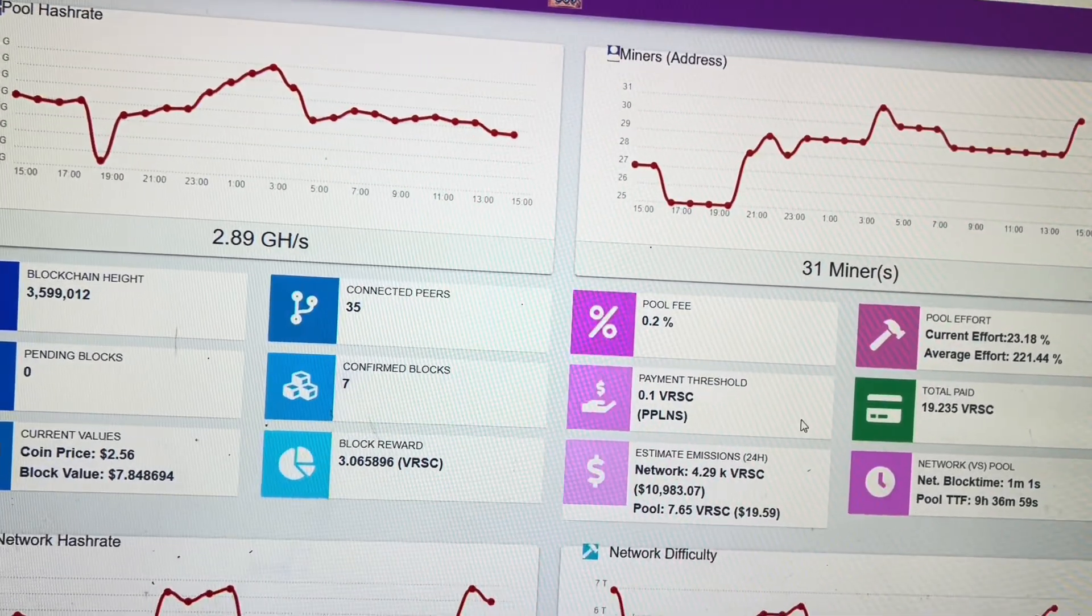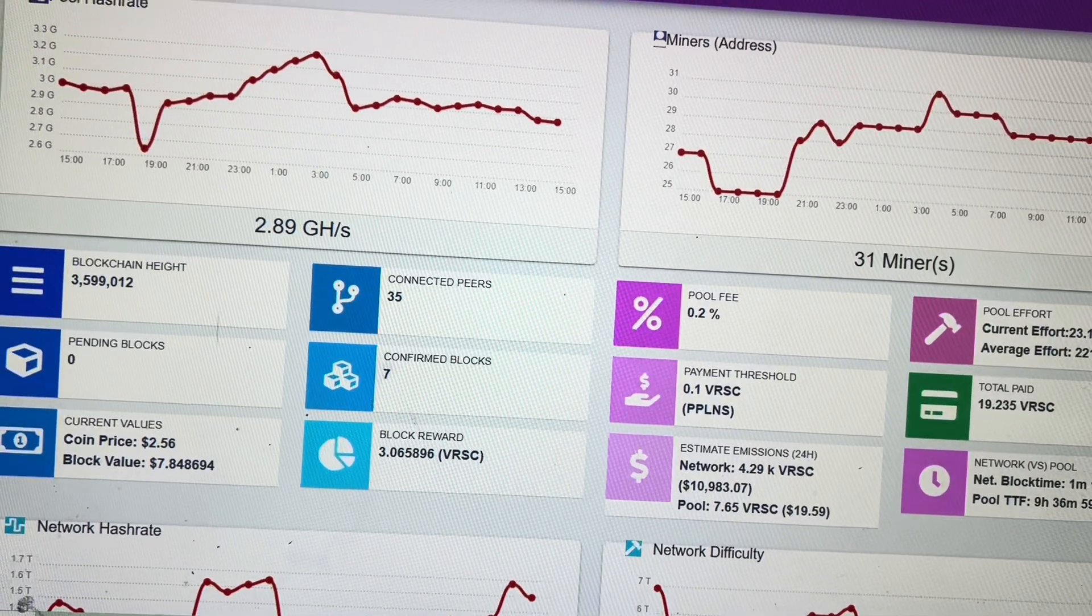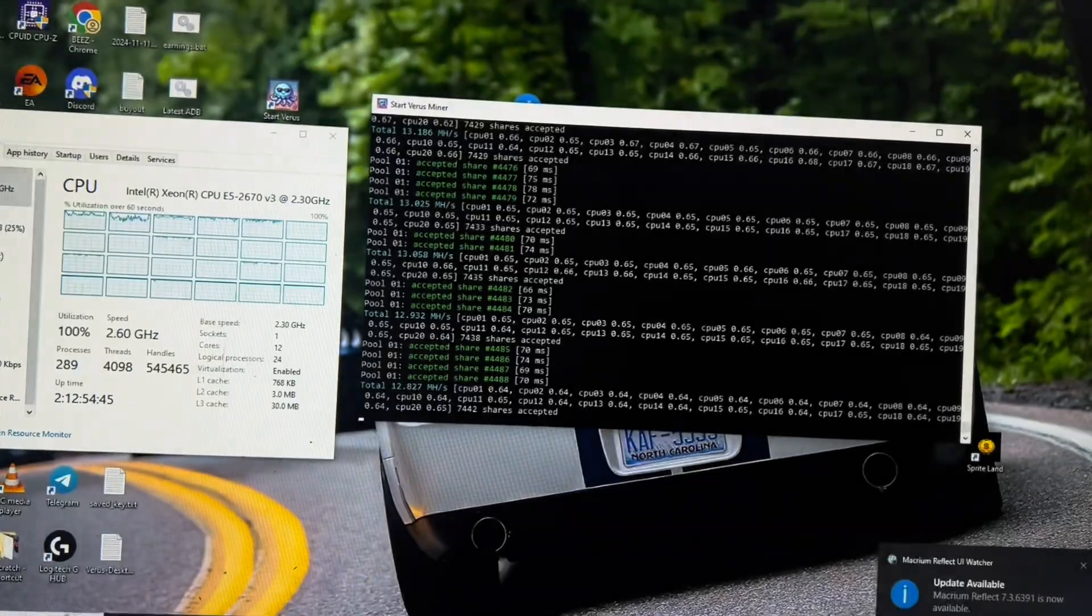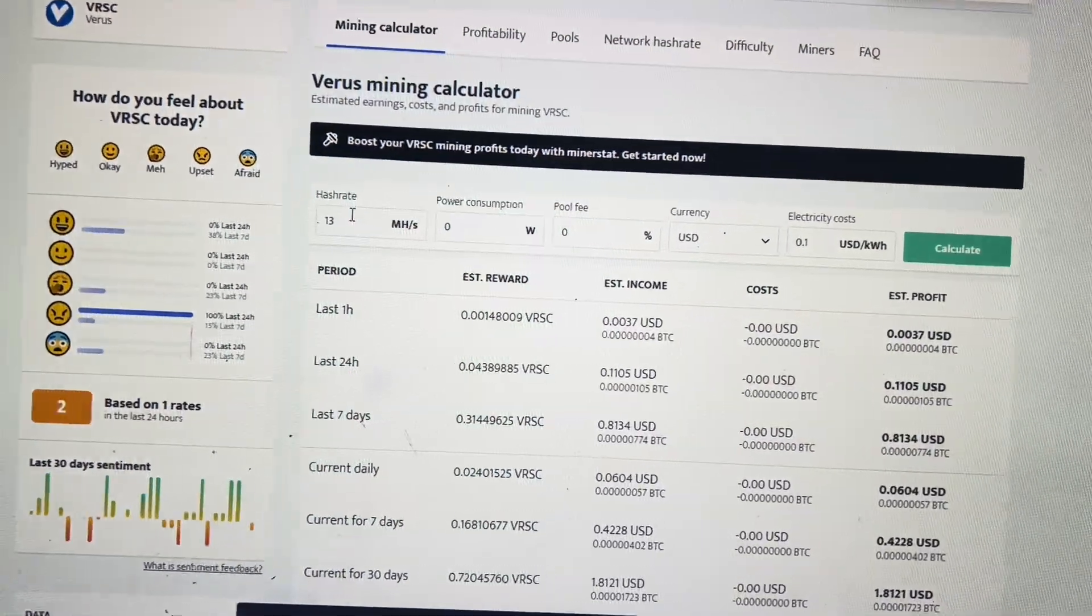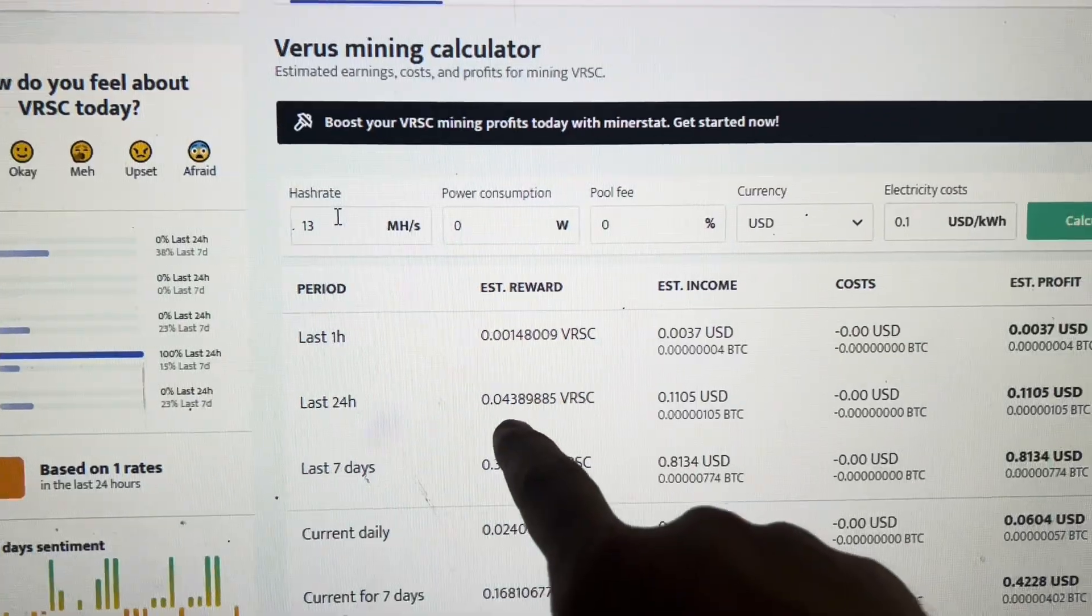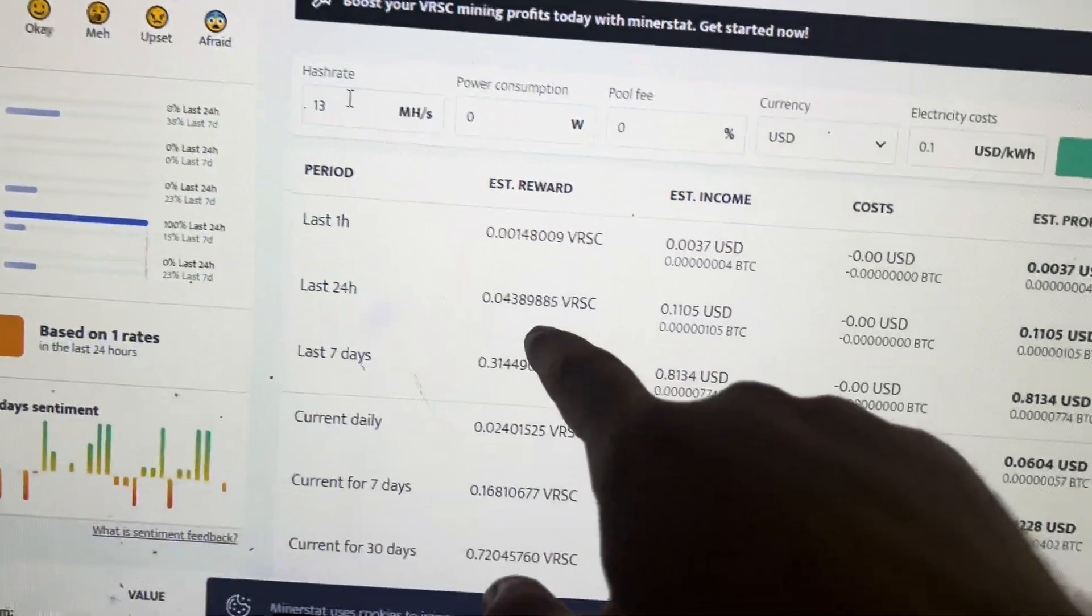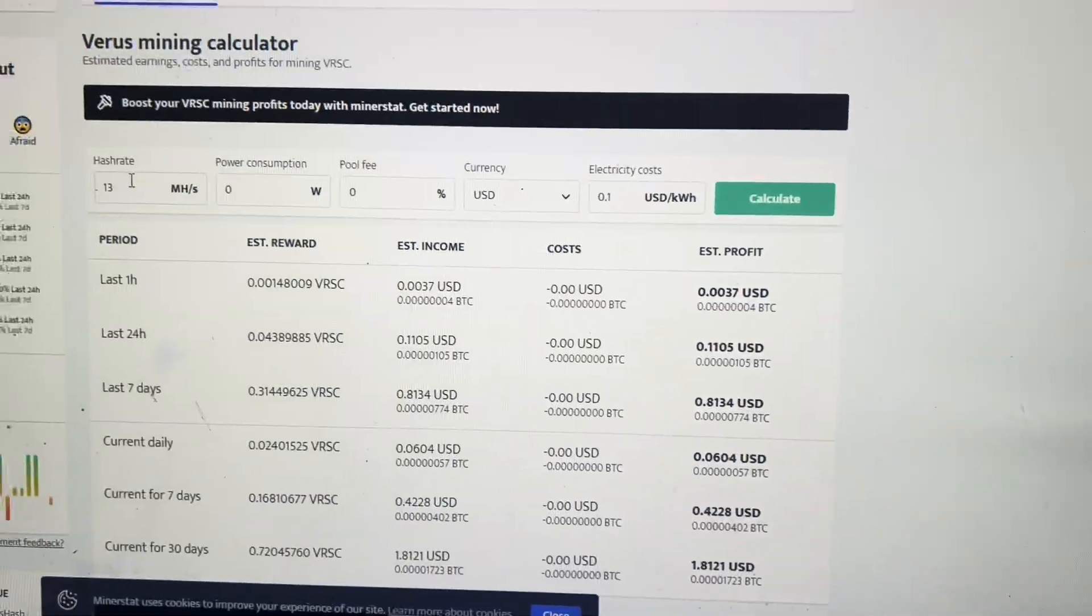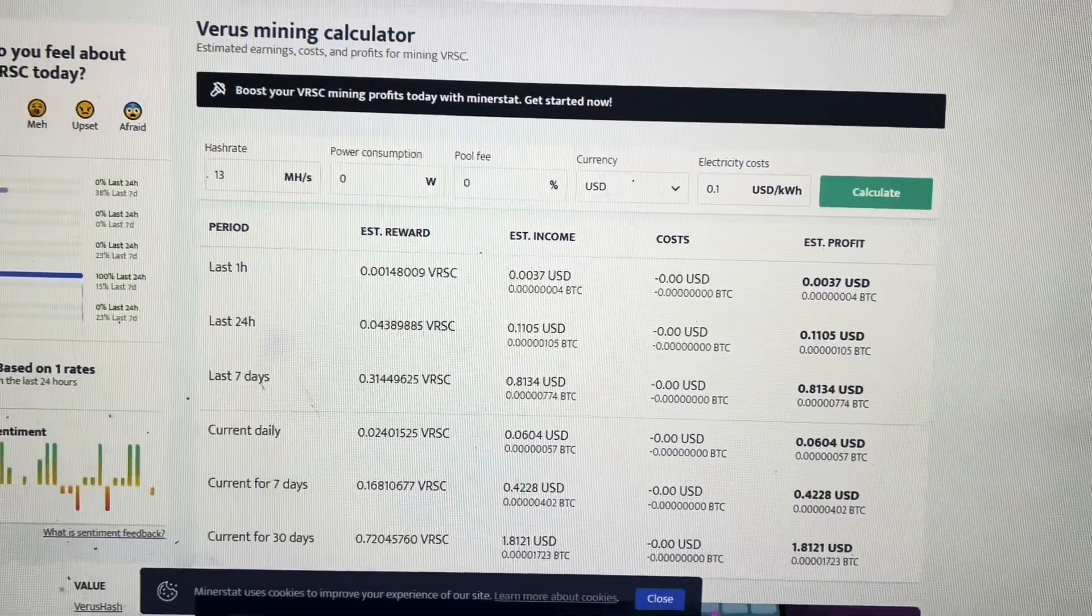What was the last thing I don't remember, but anyway with that being said, I'll catch you guys on the flip side. Oh, I wanted to go over profitability. Let's see here, hold on. I had it pulled up. There we go, VerusCoin mining calculator. So 13 megahash is going to net you 0.0438 VerusCoin per day or about 11 cents.